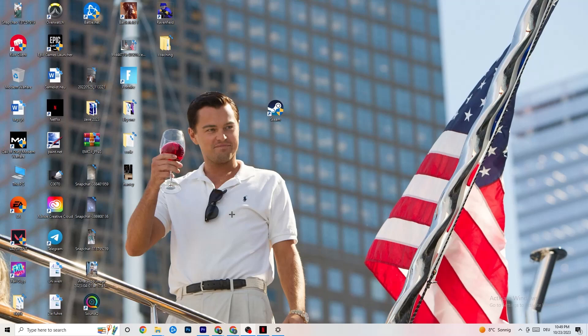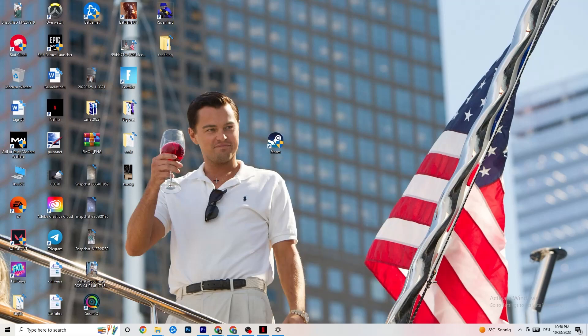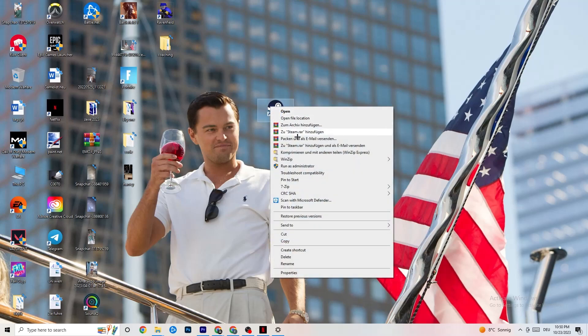Next, take your launcher shortcut — for me it's Steam, but it could also be Epic Games or EA. Right-click it and click 'Run as administrator.' This will make your launcher start with administrator privileges. Once it's started, try launching your game through the launcher. If that doesn't fix it, close the game and launcher again, then right-click the launcher and go to Properties.